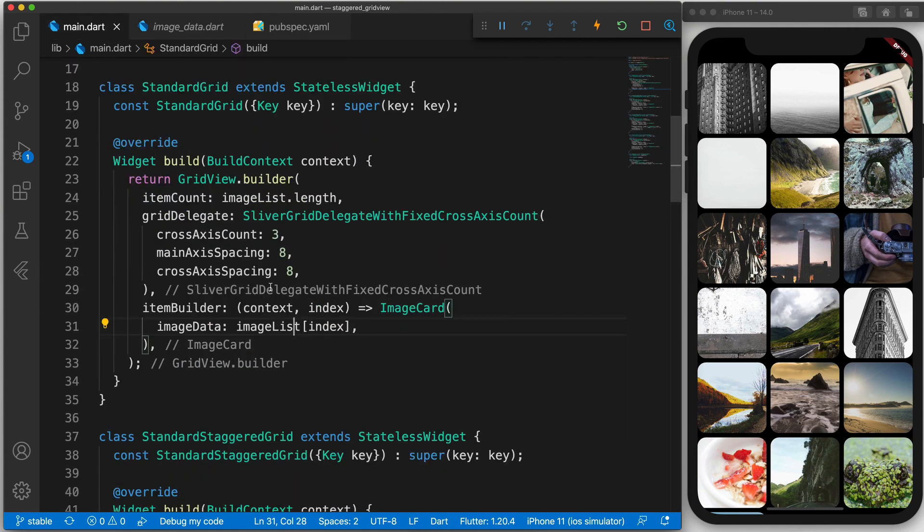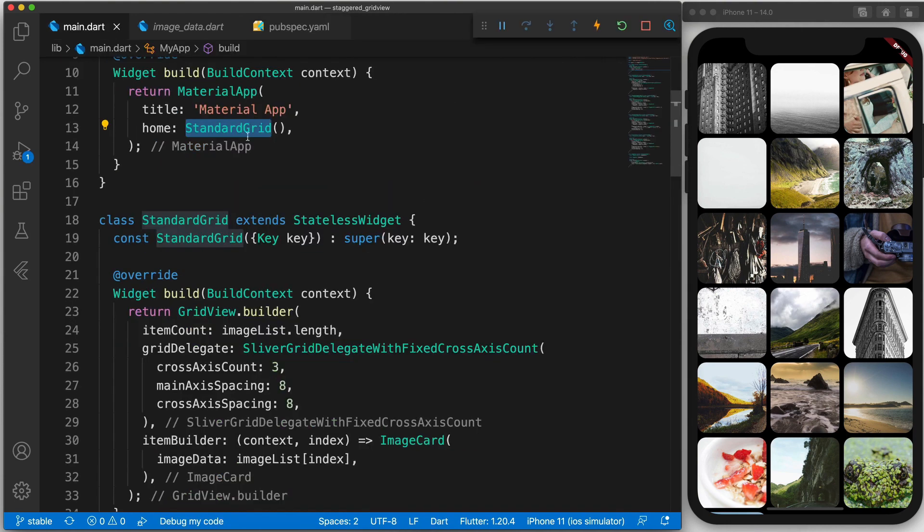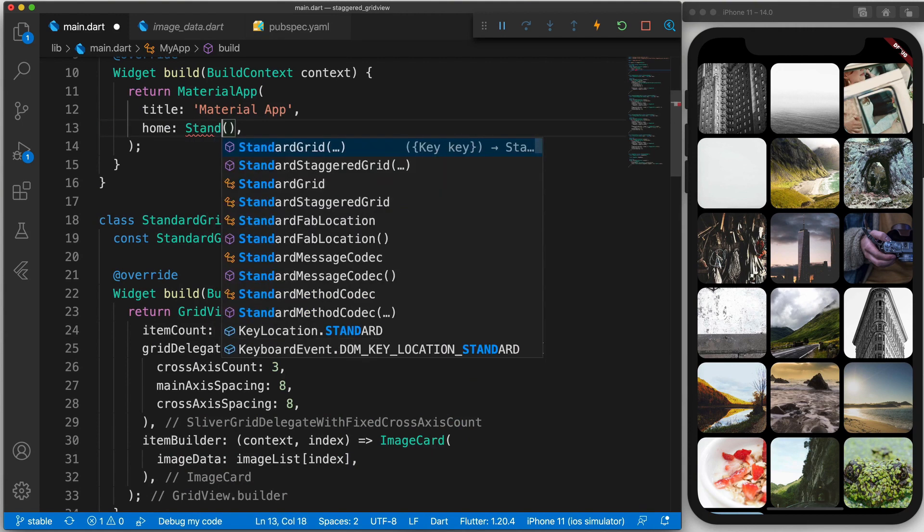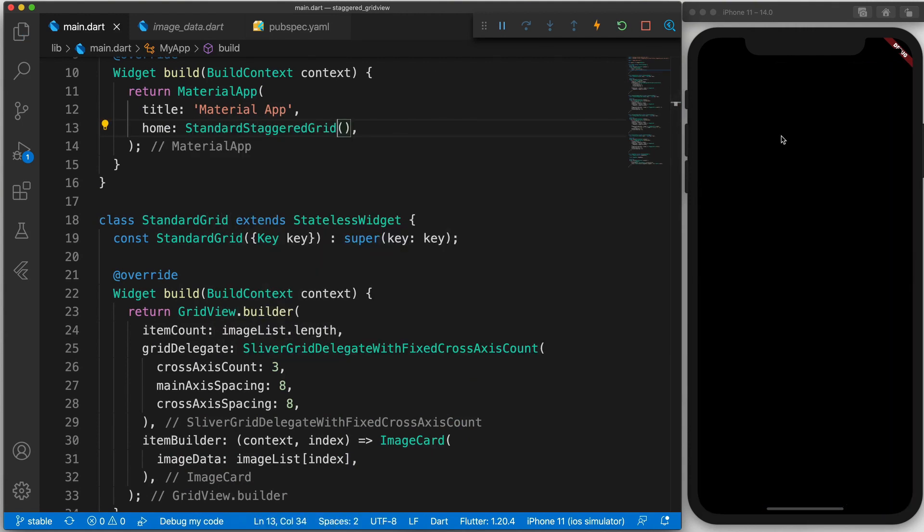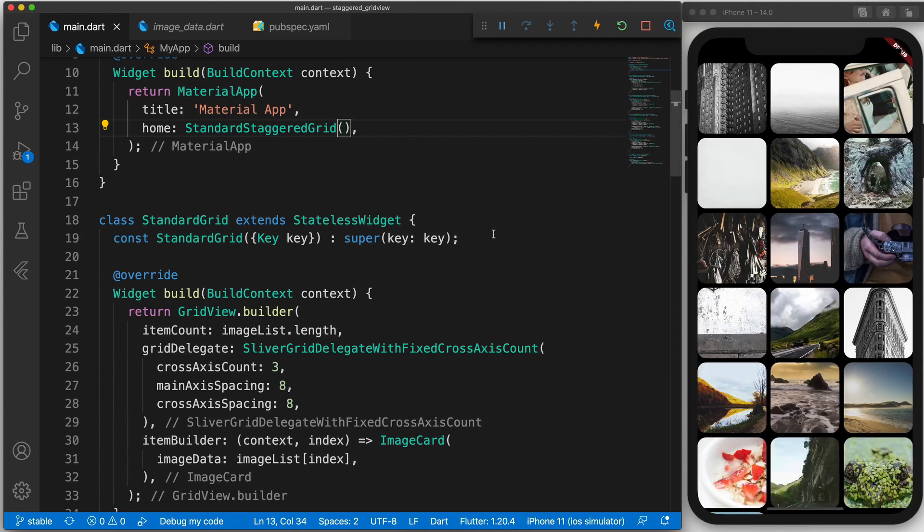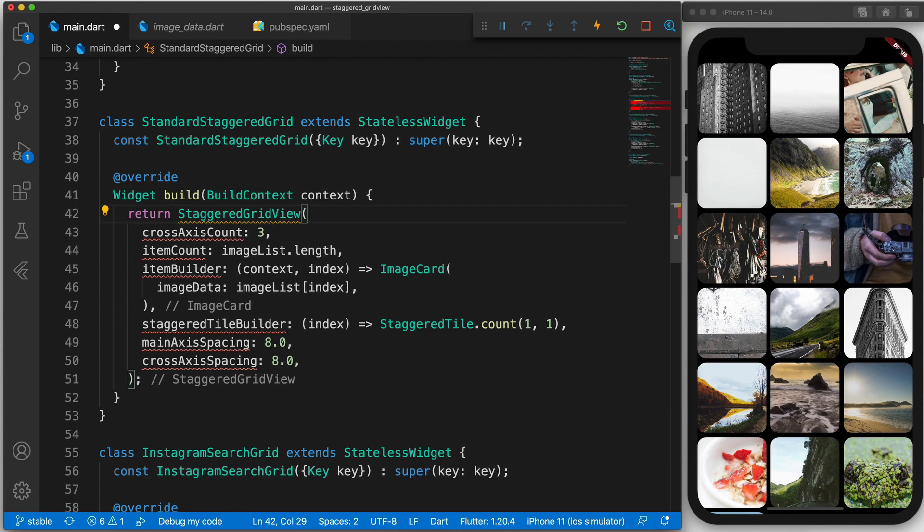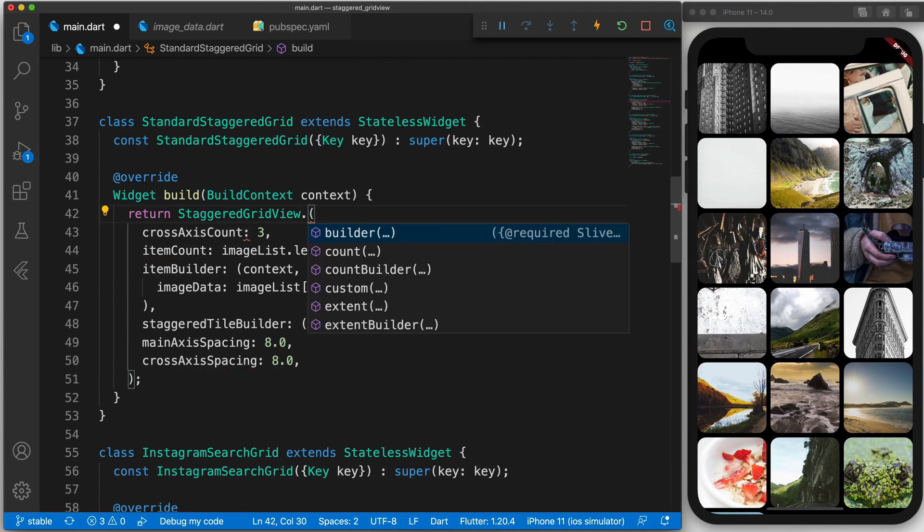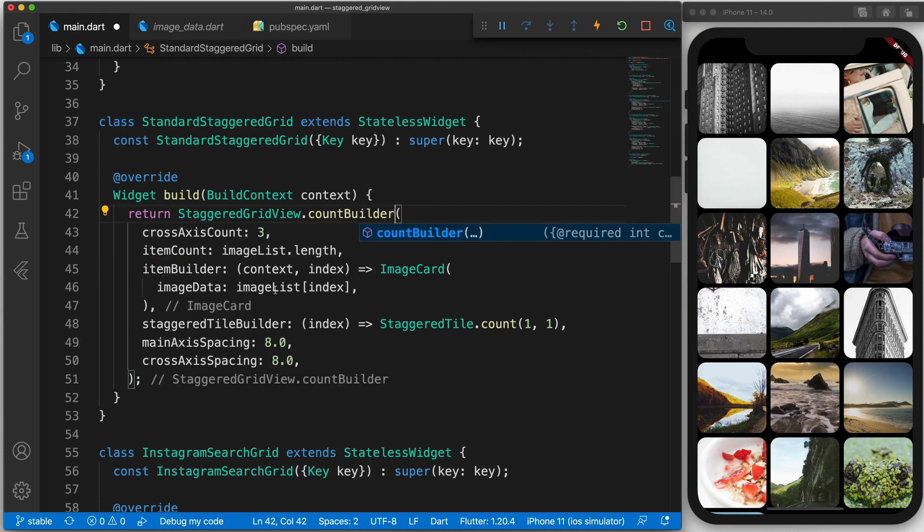Let's explore how we can do it with the staggered gridview package. First things first we will also need to remember to import the Flutter staggered gridview package. So now I'm going to return the standard staggered grid. And you will see that no change has happened. It is still the exact same. So in this instance we will return a count builder. And we are only going to explore the count builder. But please note that there are other builders as well. But to keep it simple let's just explore the count builder.